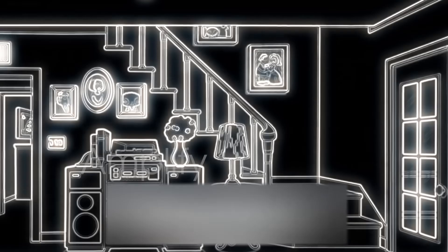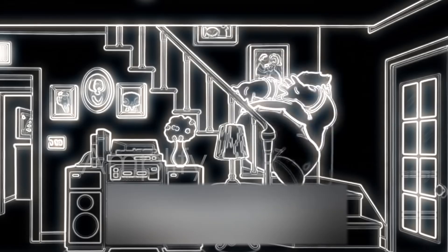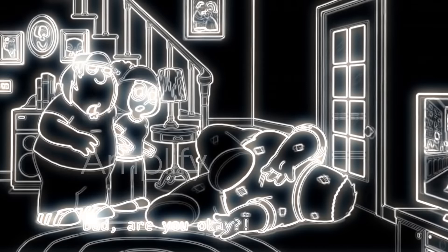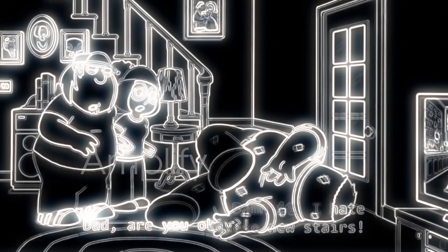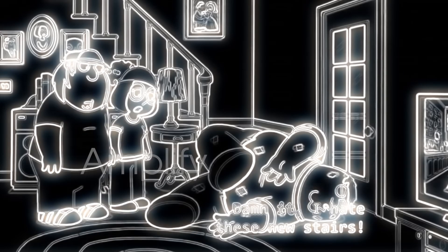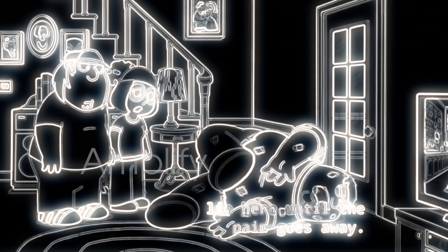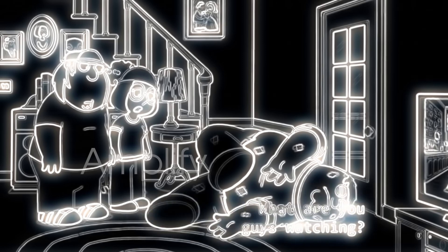Fuck, fucking fuck, fuck, fuck! Oh my god, Dad! Dad, are you okay? Damn it, I hate these new stairs! Yeah, yeah, fine, I'm just gonna lie here until the pain goes away.